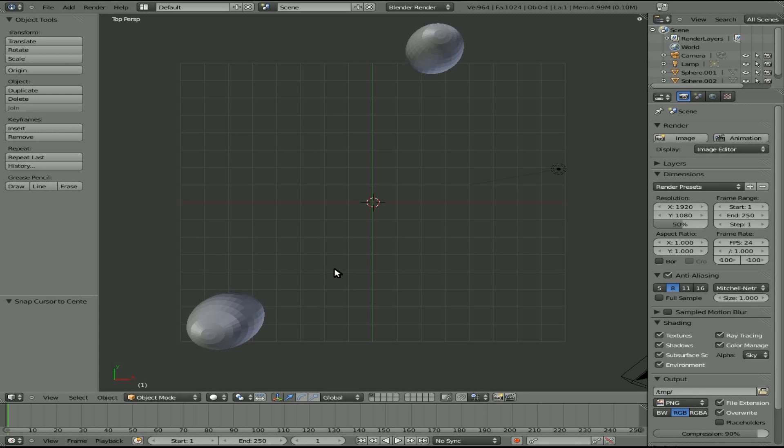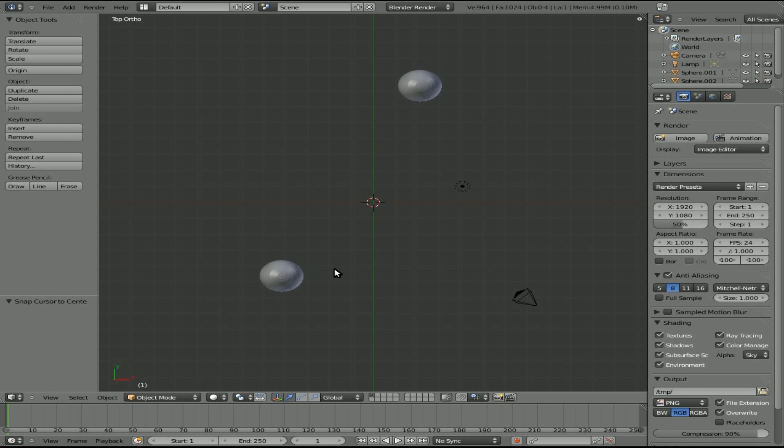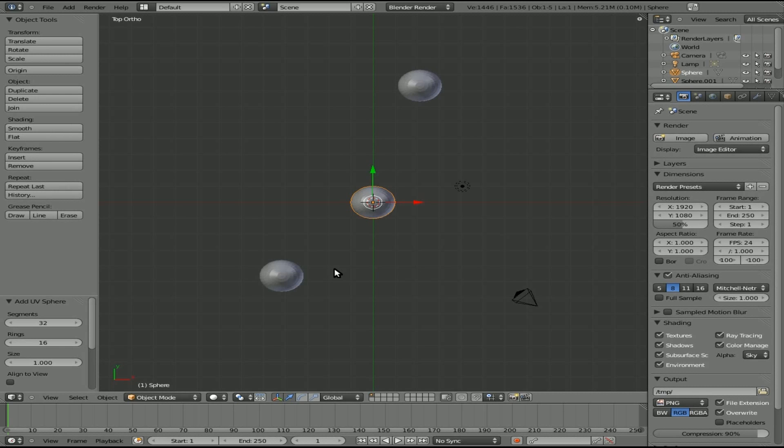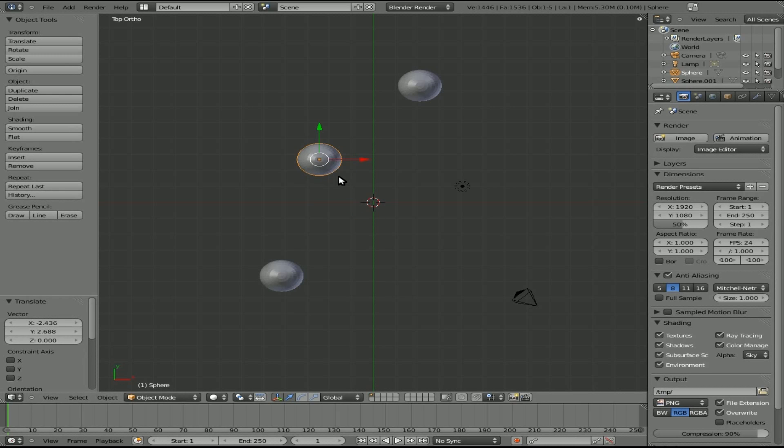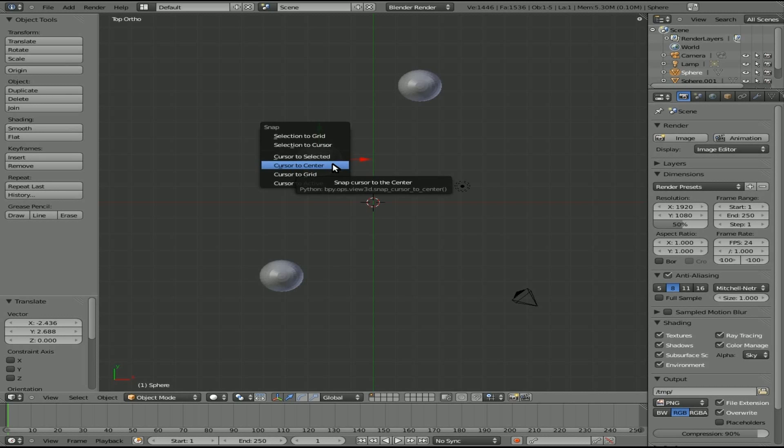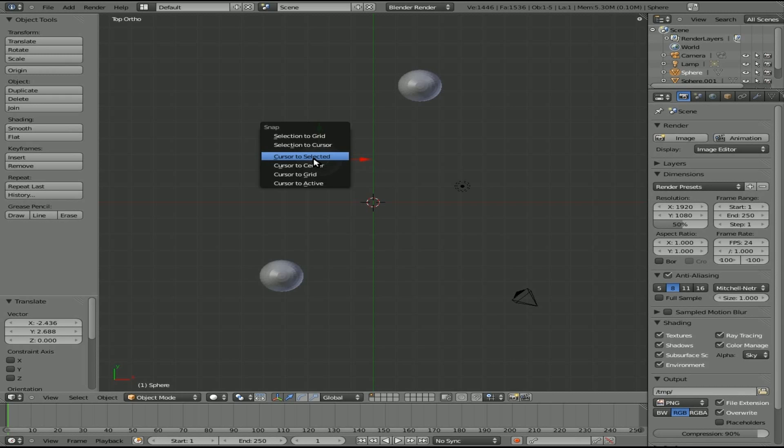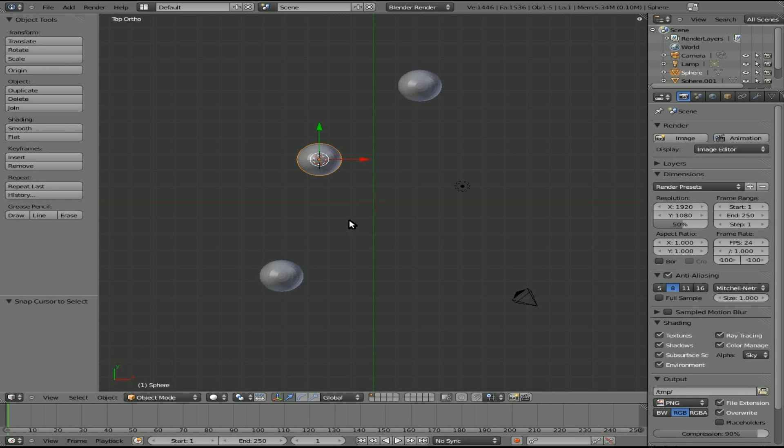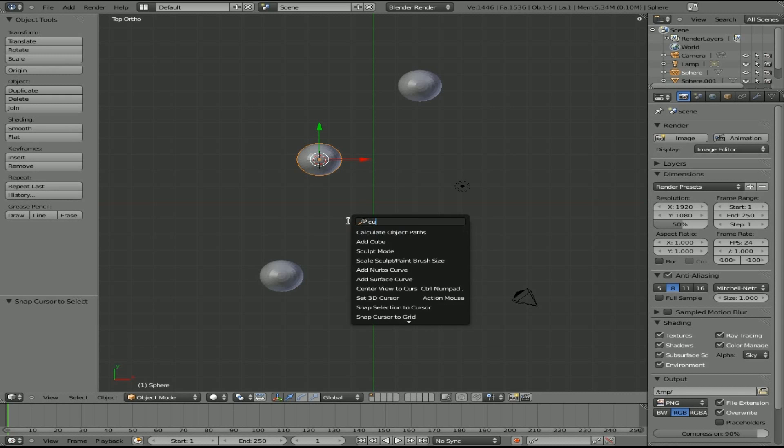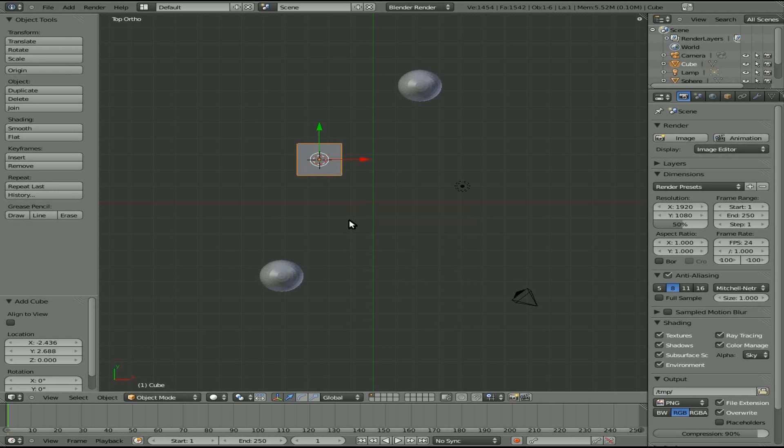And at this point, we can add a sphere there. Now let's say you did have a sphere over here and you want to add a cube and you want it to line up exactly in the same center as that sphere. Well, we can hit Shift S and you can see there's a cursor to selected. We'll click that. And now the cursor is centered there. I can add a cube and you can see it's exactly centered around that sphere.